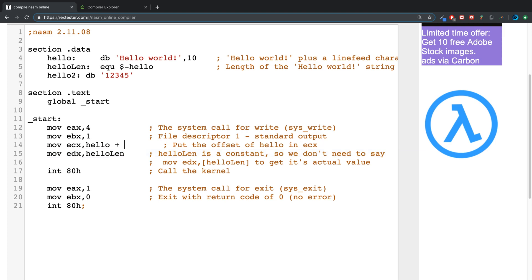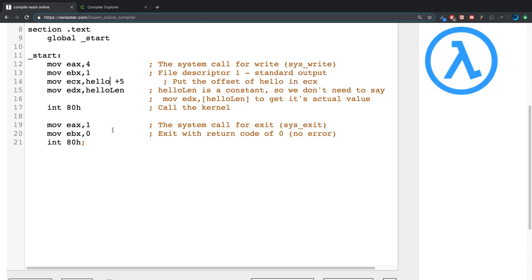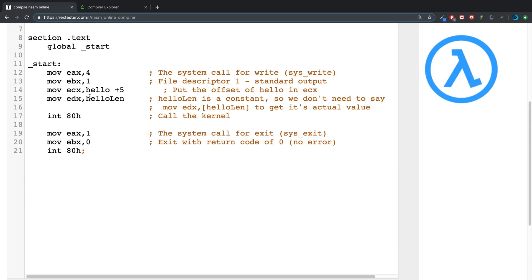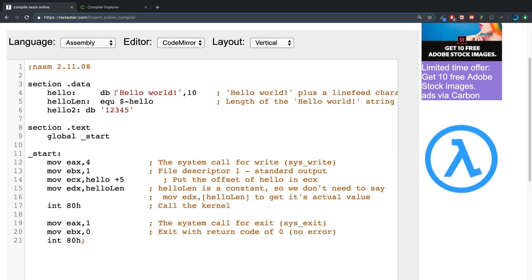So if I say plus five, for example, run that. As you can see, it moves along and because it skips the first five characters, does the next five which happens to be this.